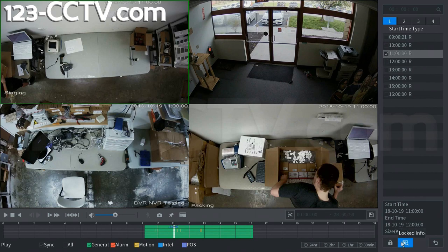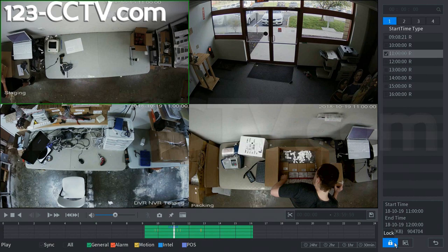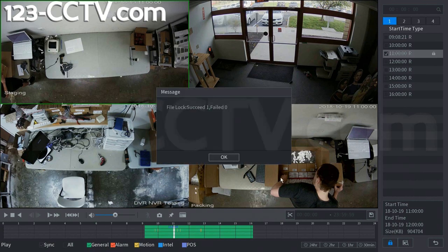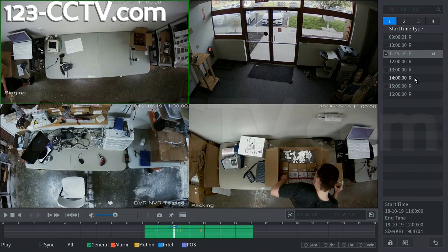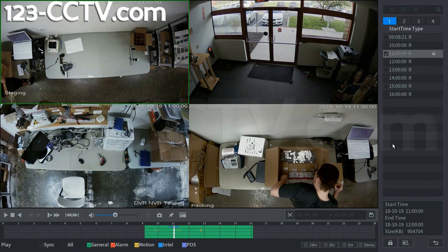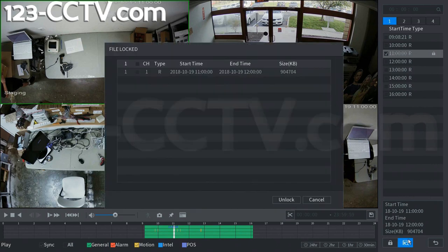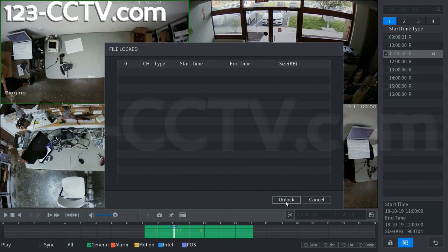And then you could also lock this file. So then when you lock this, this means that when the DVR goes to overwrite, it would not overwrite this hour for this day. It would save that and then move forward over that and start rewriting every file before and or after that file. And you can also go ahead in here and see where you have locked files and then unlock them. And this allows the DVR to then overwrite that file.